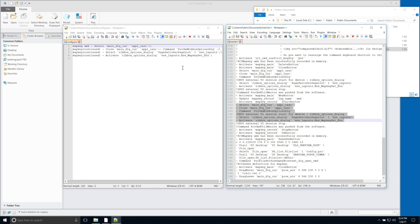The map key starts here — this is where we name the map key and begin recording a button. This is the command, and as you can see, it's the same. The only difference is the exclamation mark — anytime you see an exclamation, that is a remark, meaning no action; it's just a note describing what it's doing. Lines 123, 124, 125, 127, and 128 are very similar to this map key file, with the exception of 'mapkey continued' at the front of each line.